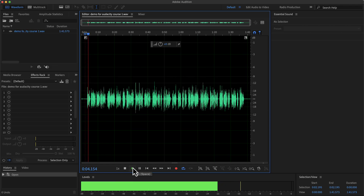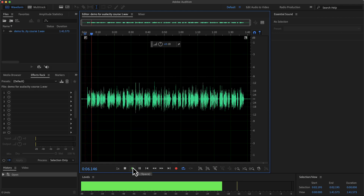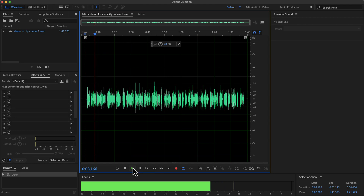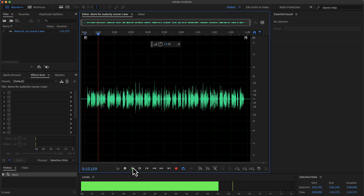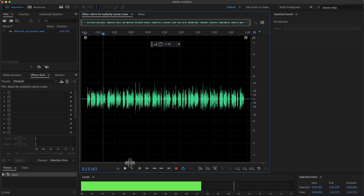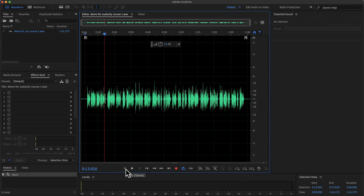Why you should use Audacity? Audacity is a free audio recording and editing software available on Windows, Mac and Linux. It has the easiest user interface among audio editing software.